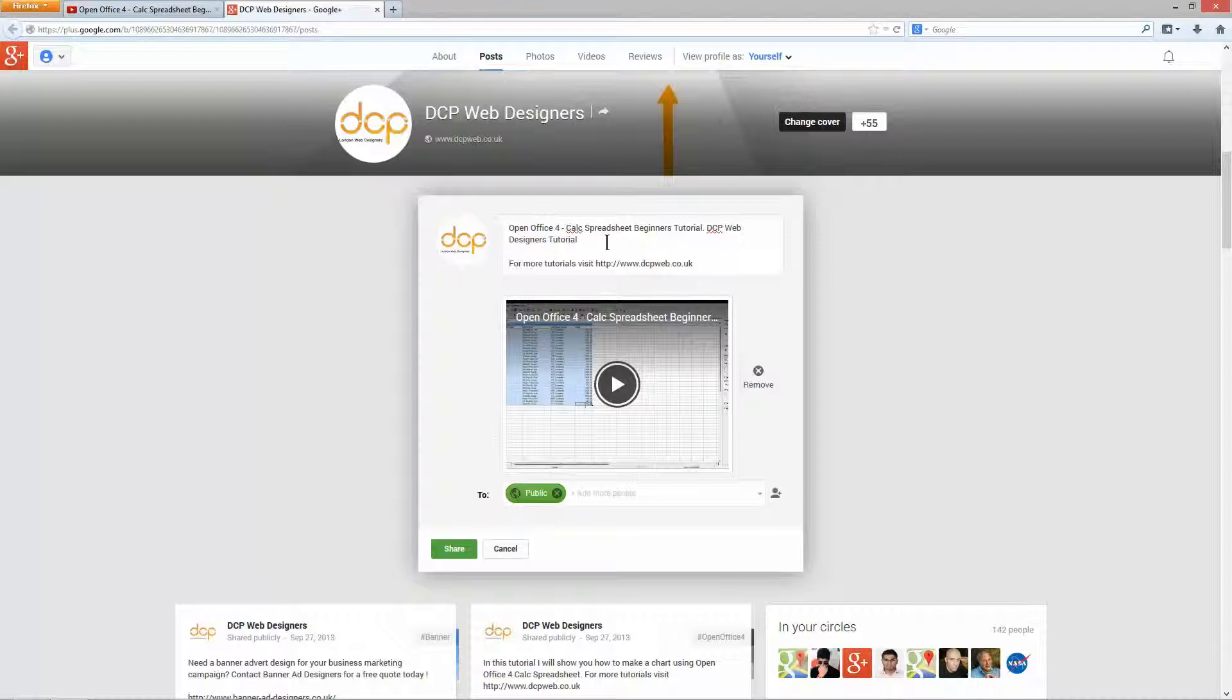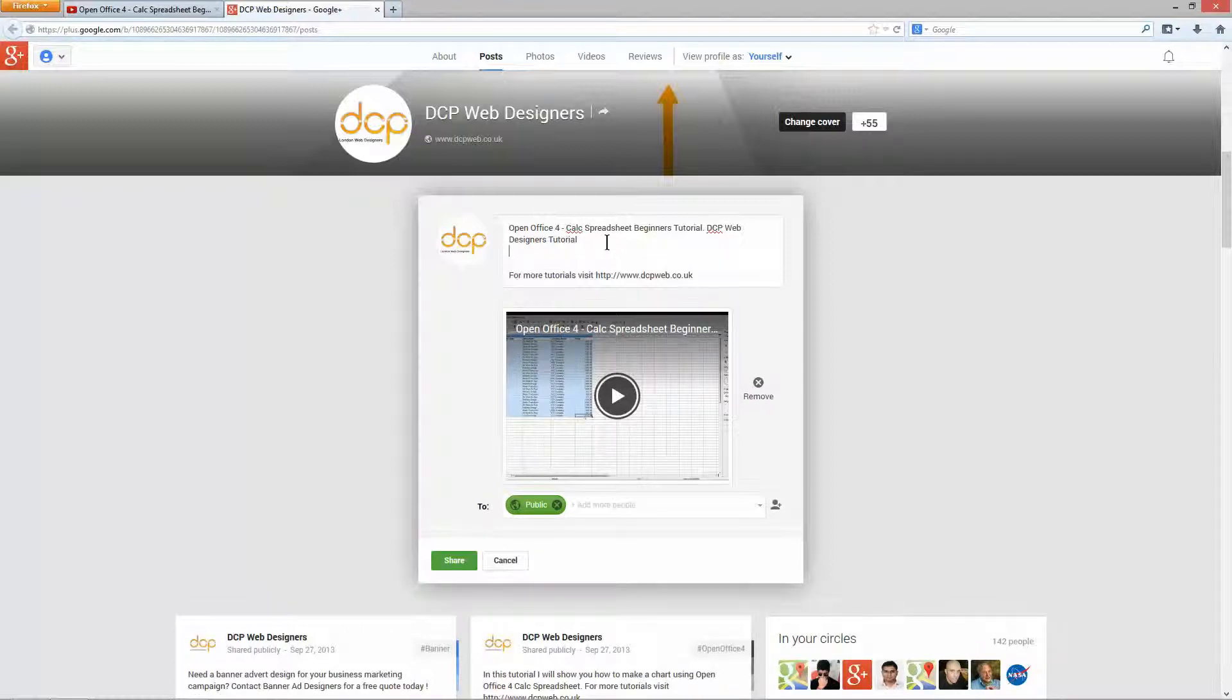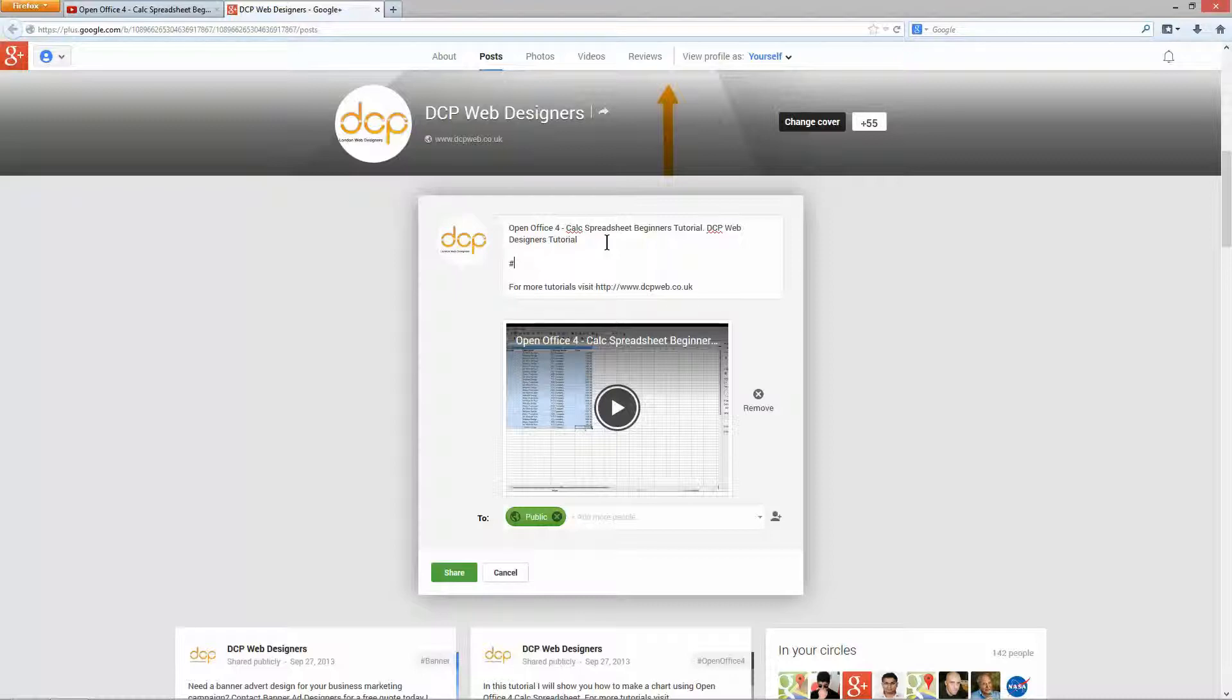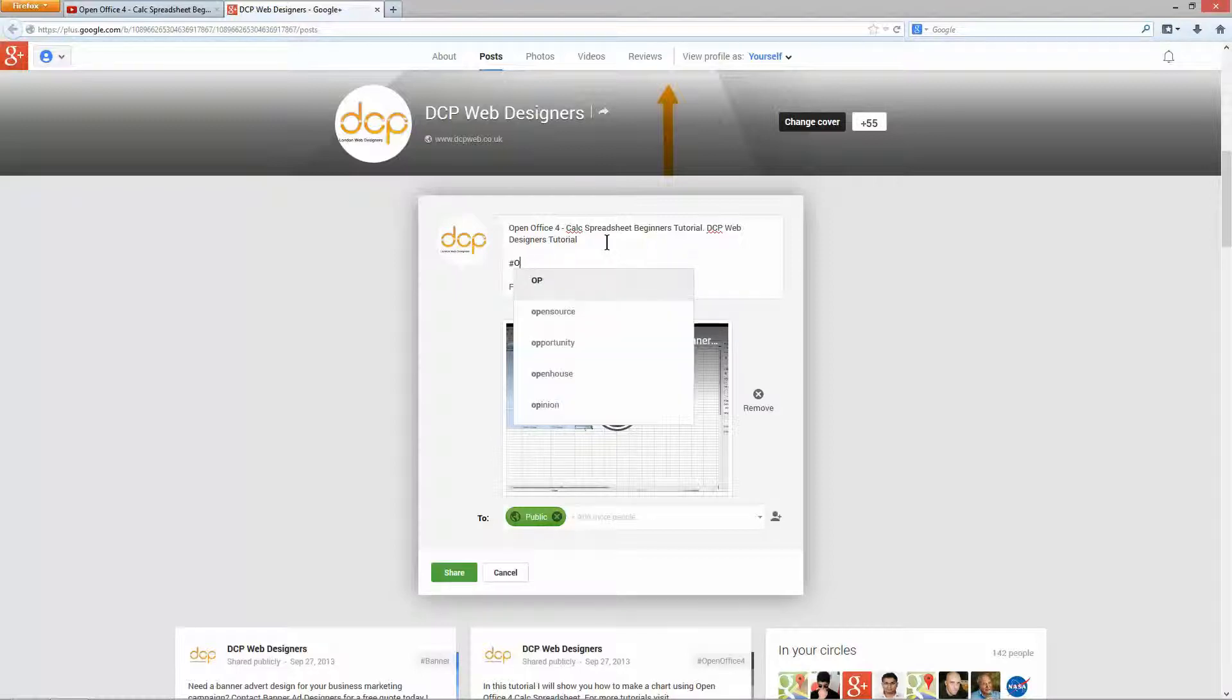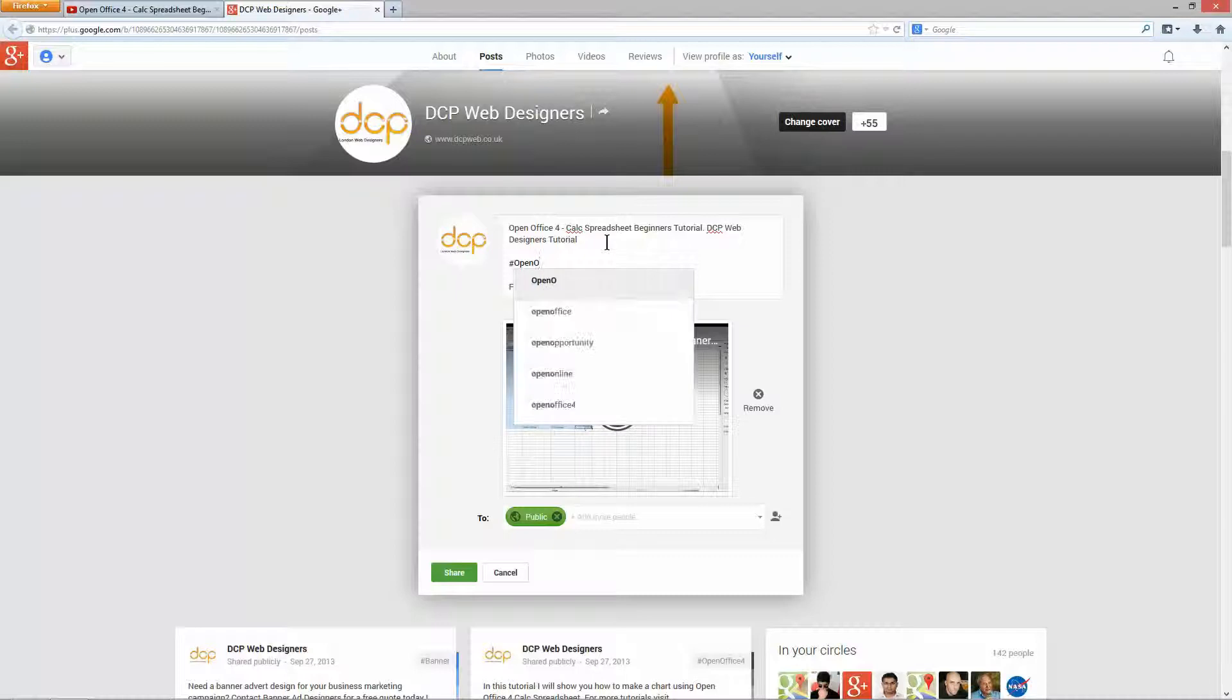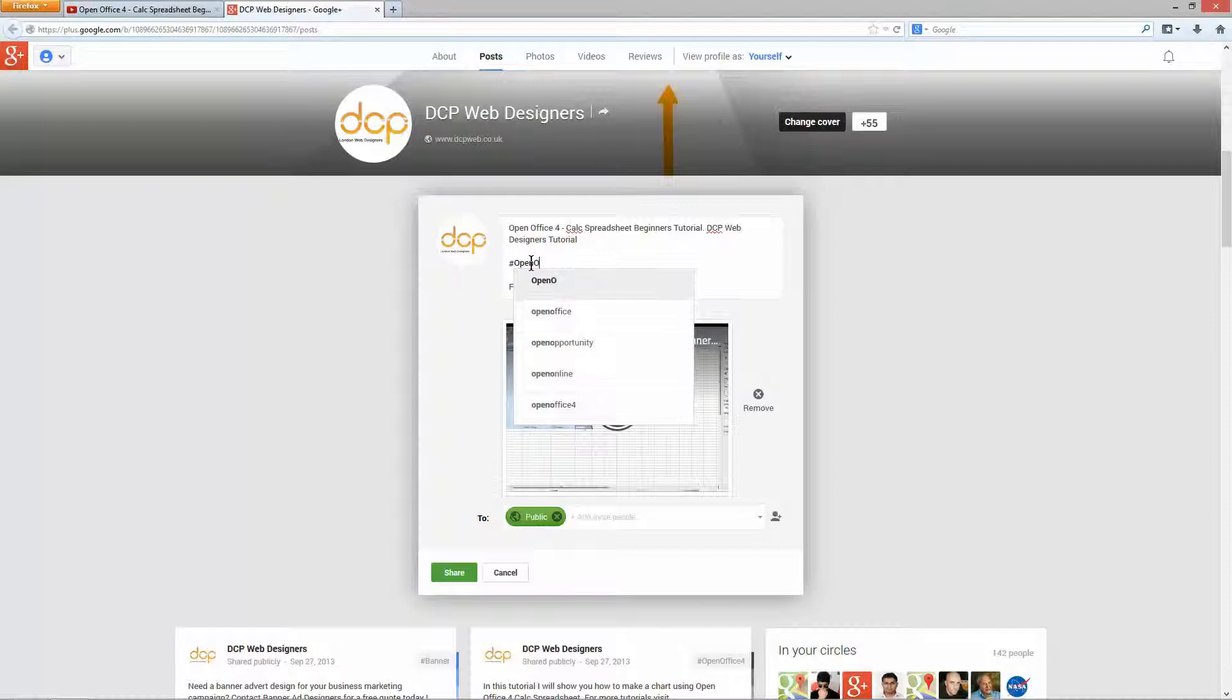I'm just going to move this down so you can see for more tutorials visit dcpweb.co.uk. And also it's worth adding a few hashtags in here. So if people are looking for certain things, when they do the searching, this will help them to find them. So I'm going to type in here OpenOffice, and as I'm typing it you can see Google is trying to give me some solutions or alternatives for this OpenOffice tag. And I'm going to select this OpenOffice 4.